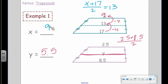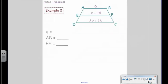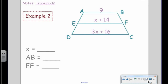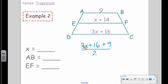Let's handle the algebra. Set up: base one plus base two divided by two equals the midsegment. The opposite of dividing by two is multiplying by two, so we multiply both sides by two. That gives us 3x + 25 = 2x + 28.